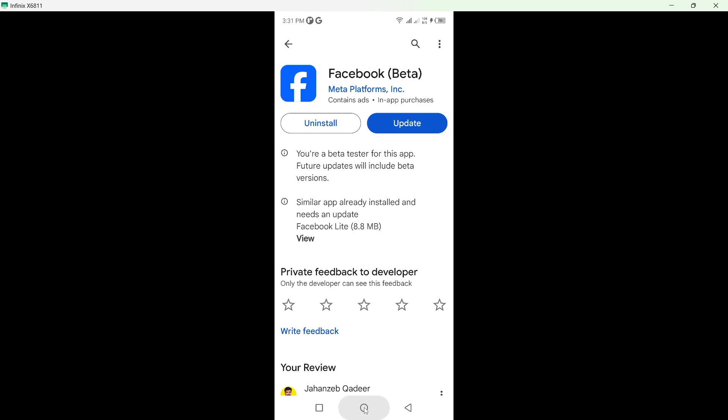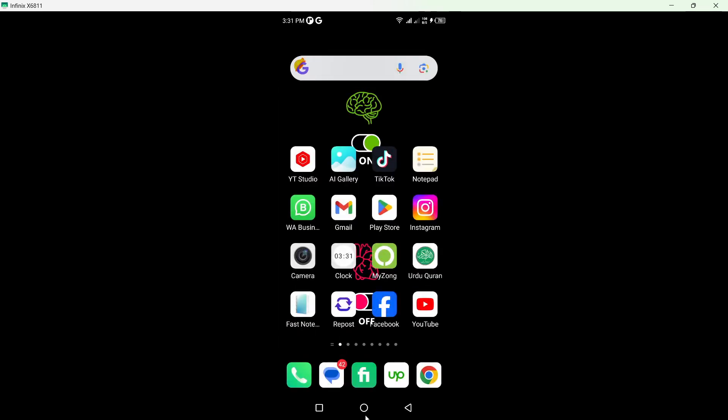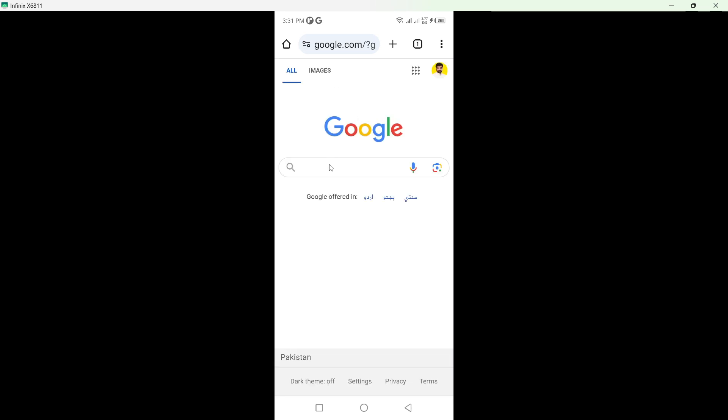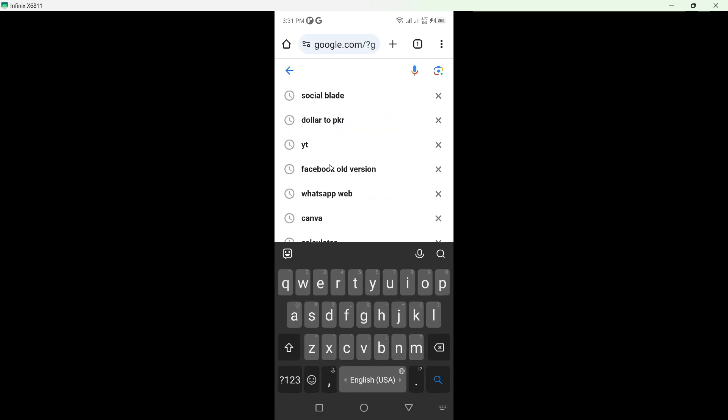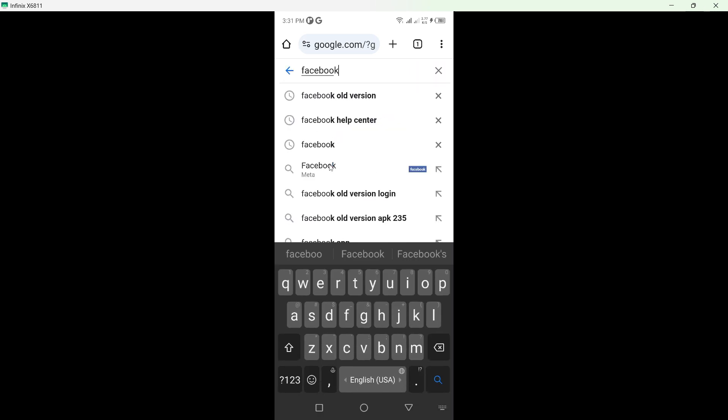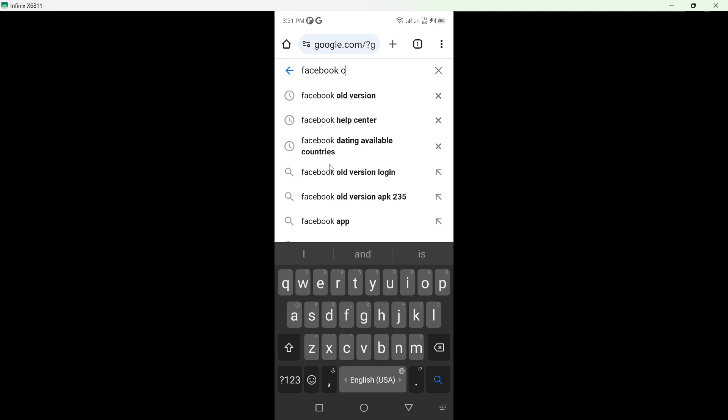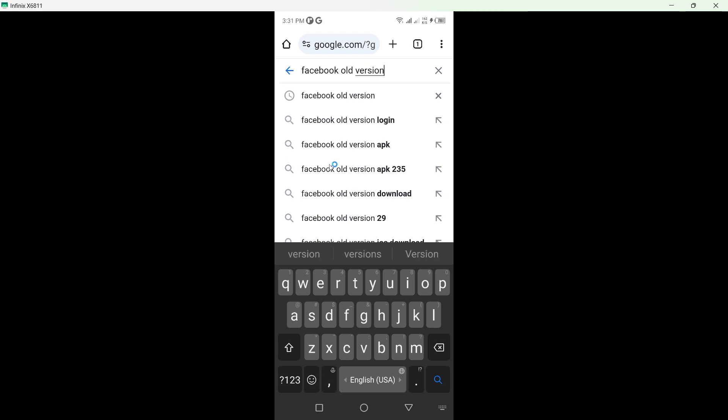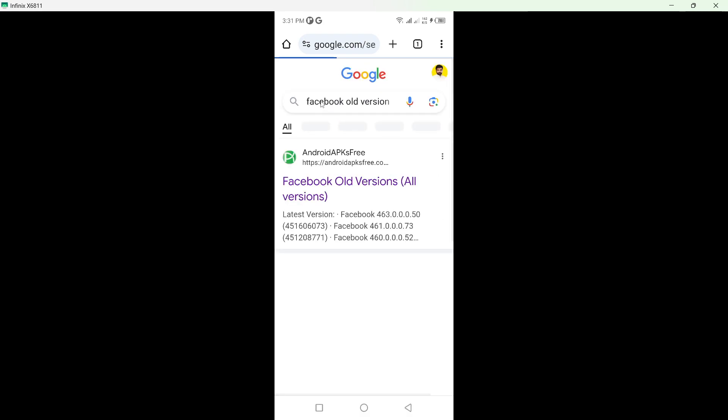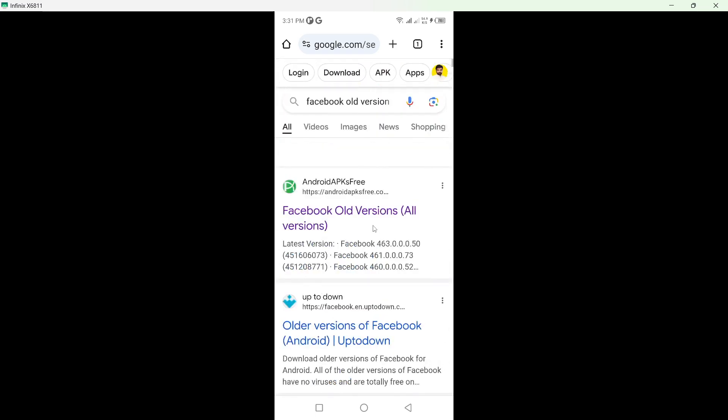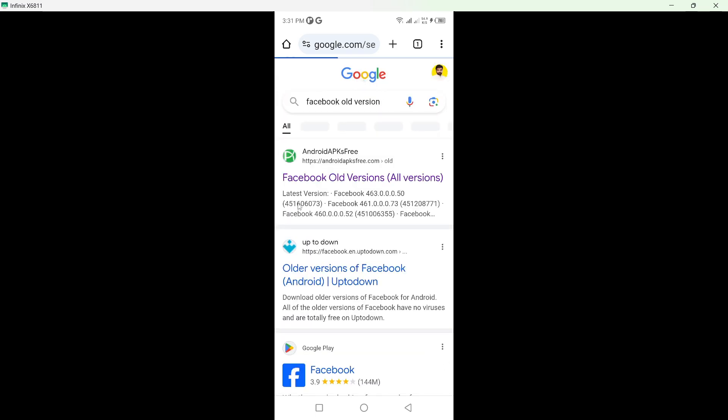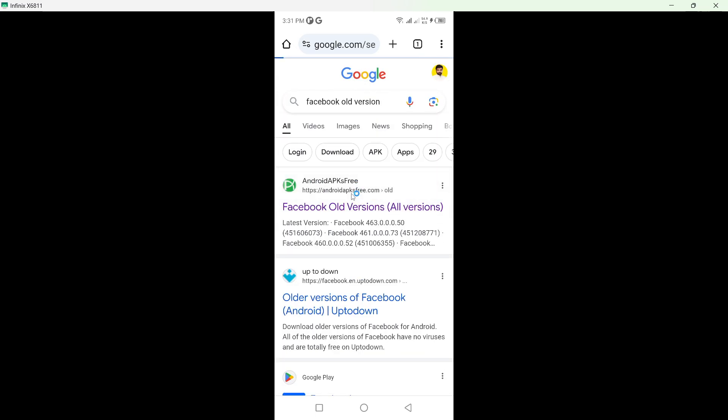Once you complete that, open any browser. For this video, I'm going to open Chrome browser. Search for Facebook Alt Varian, and you can see different websites. I'll open the first one for example.